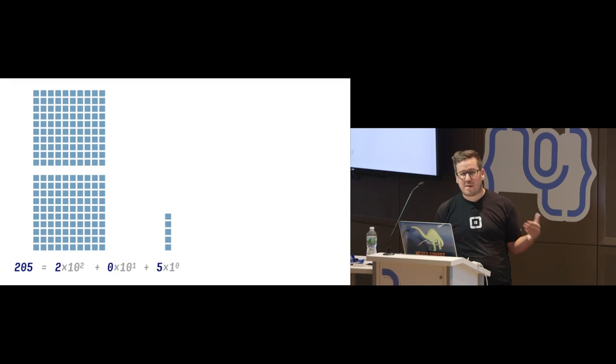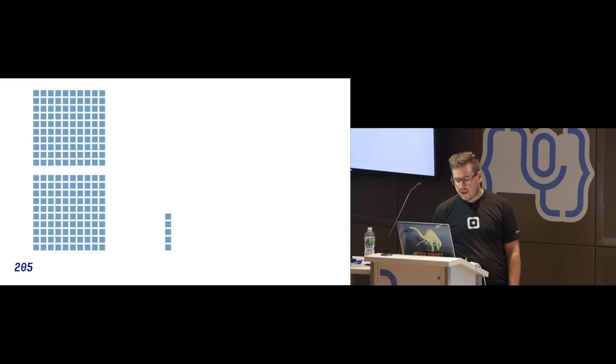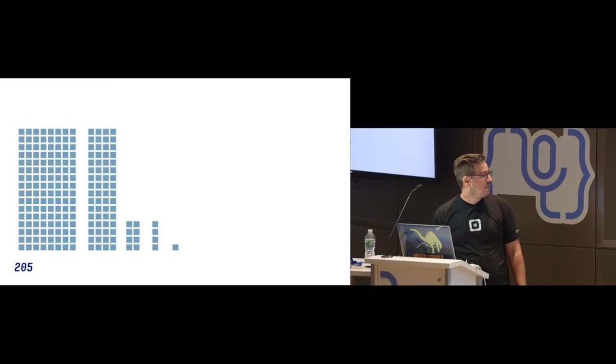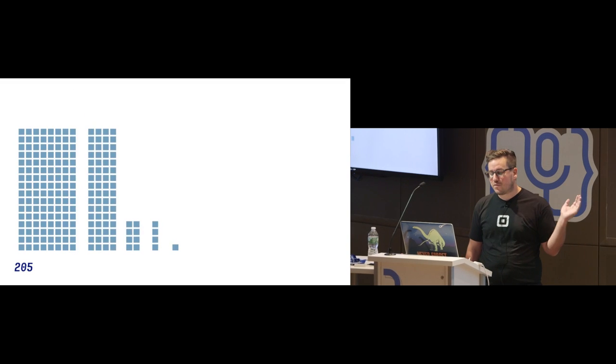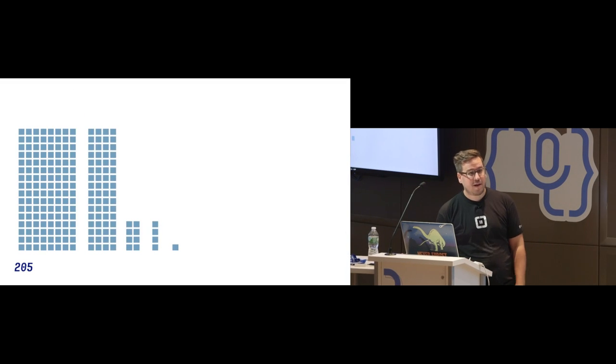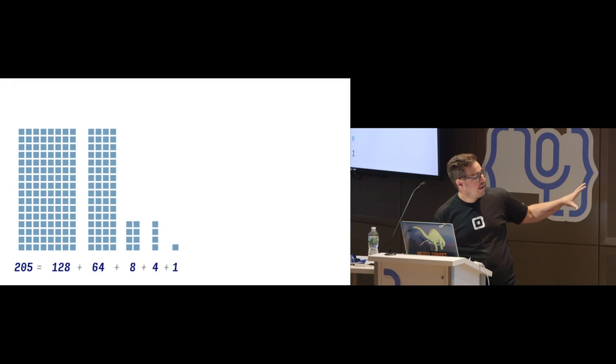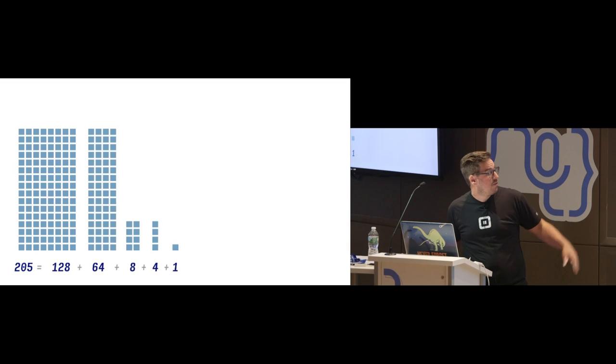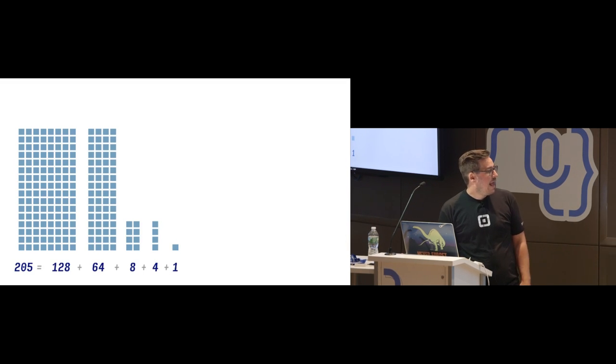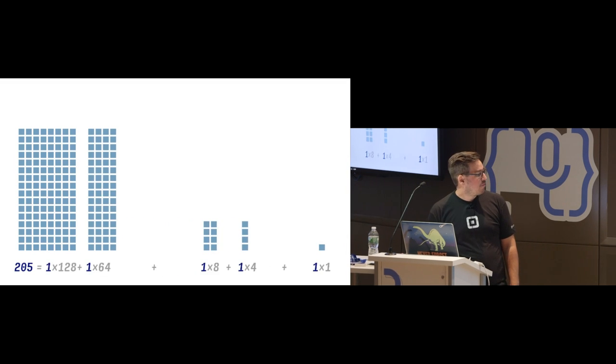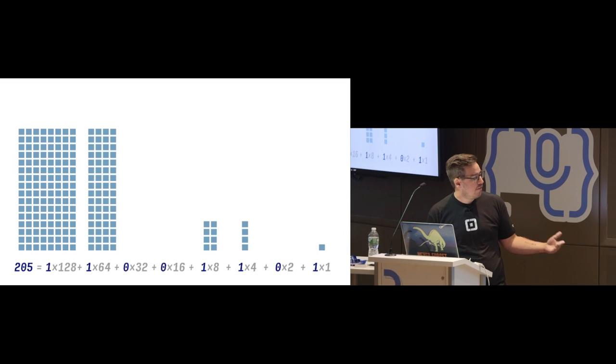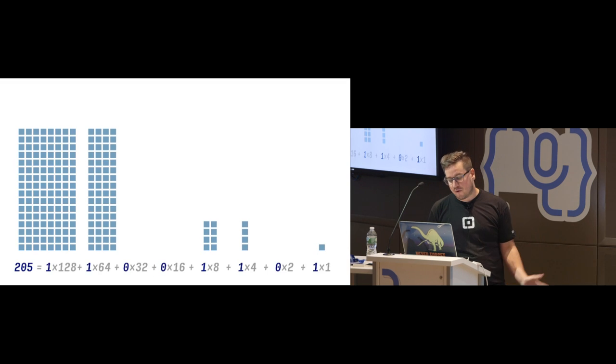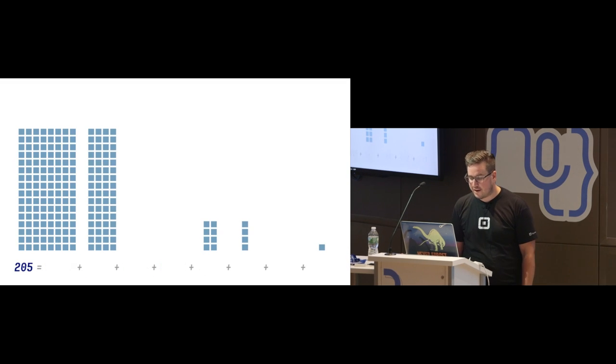So we have 10 squared plus 10 to the 1 plus 10 to the 0. Everybody, if you remember from grade 7 or something, things to the power of 0 are 1. So we get 205 is 10 to the 2, 0, 5. We can do the exact same technique but binary. In this case, I've taken my 205 squares, I've rearranged them a bit. Now I have 128 plus 64 plus 8 plus 4 plus 1. You know this is 205 because the animation showed you. Same squares, just in a different order. In this case, I've got them in powers of 2. I'm going to spread them out and put in the gaps for the numbers that are missing. So we end up with 1 times 128, 1 plus 64, 32, 16. And we get 1, 1, 0, 0, 1, 1, 0, 1.